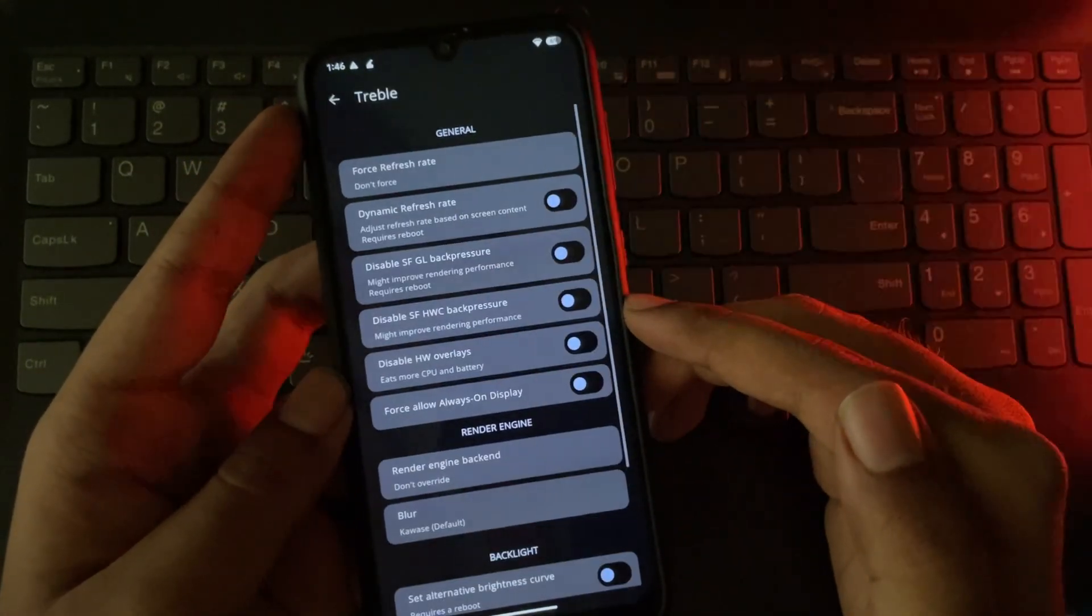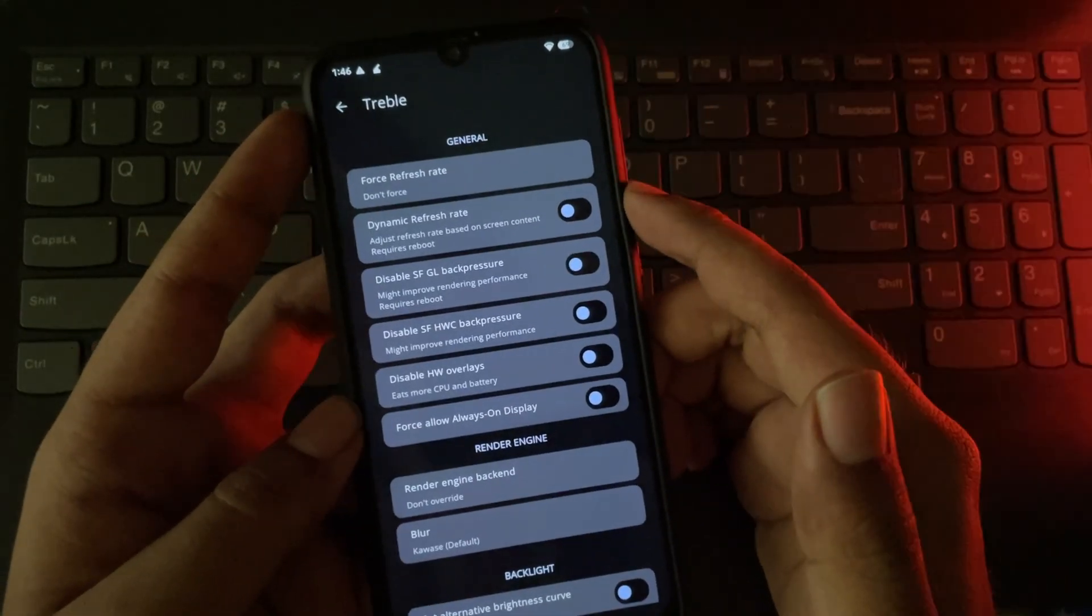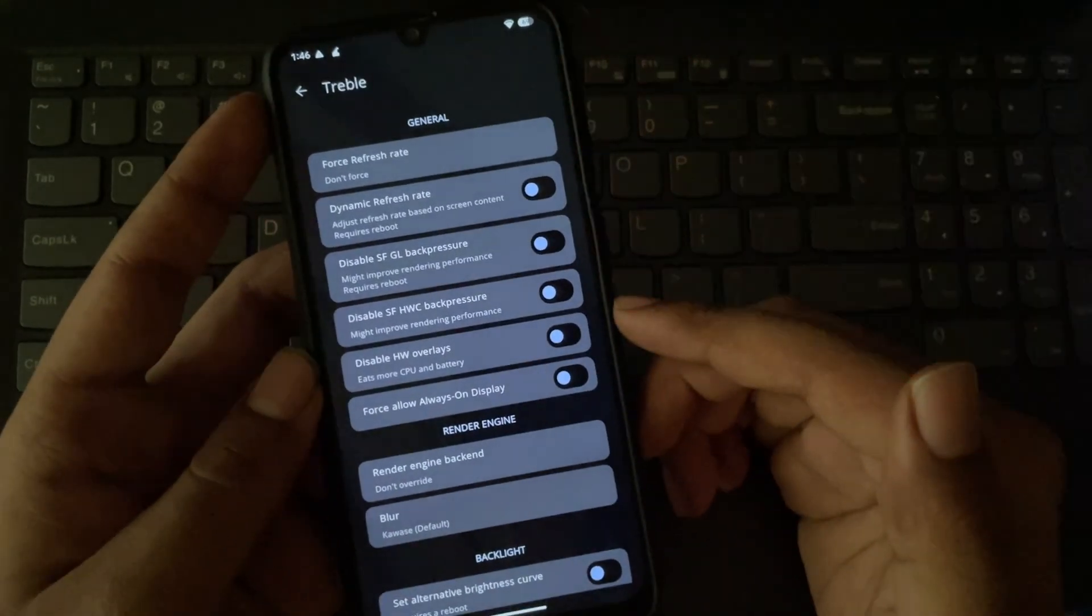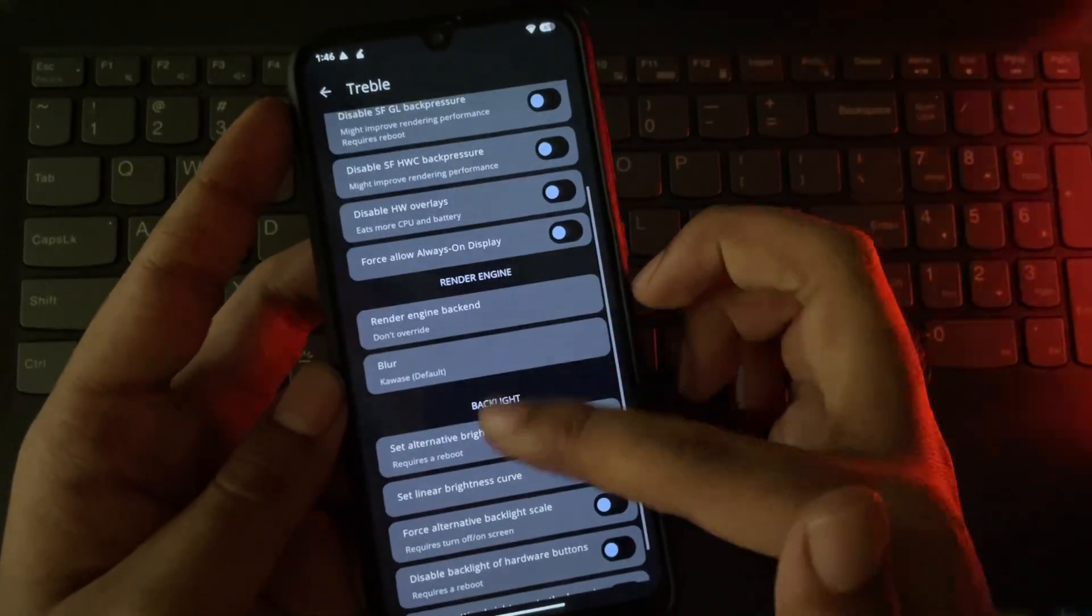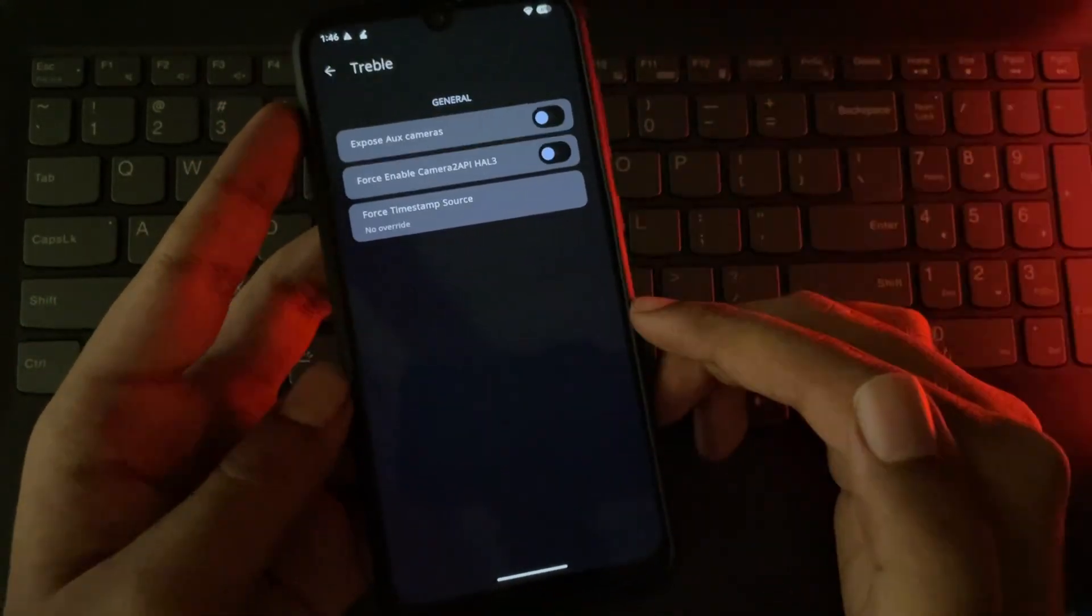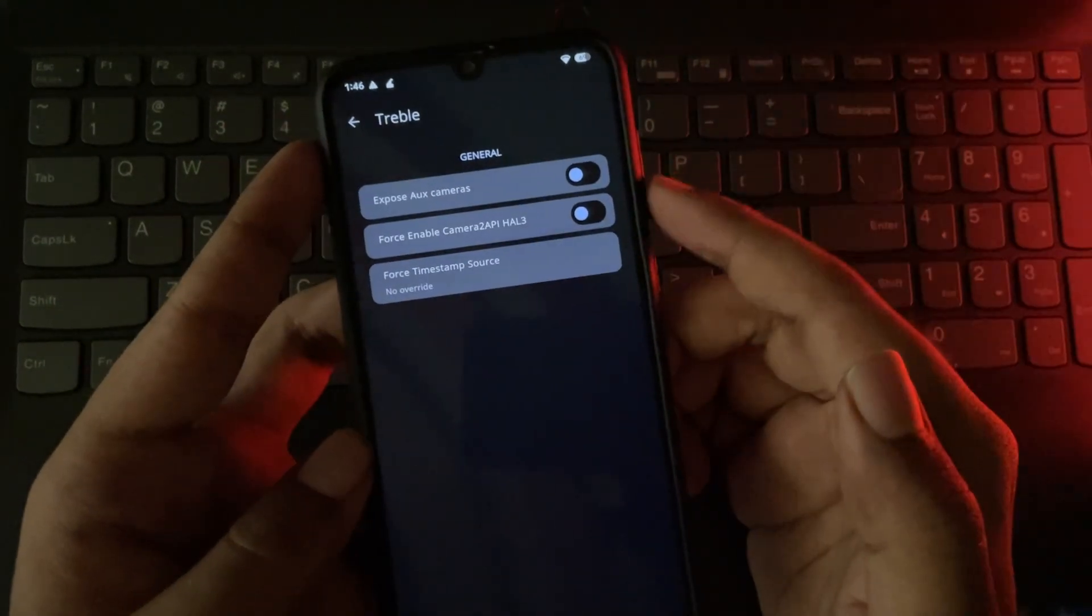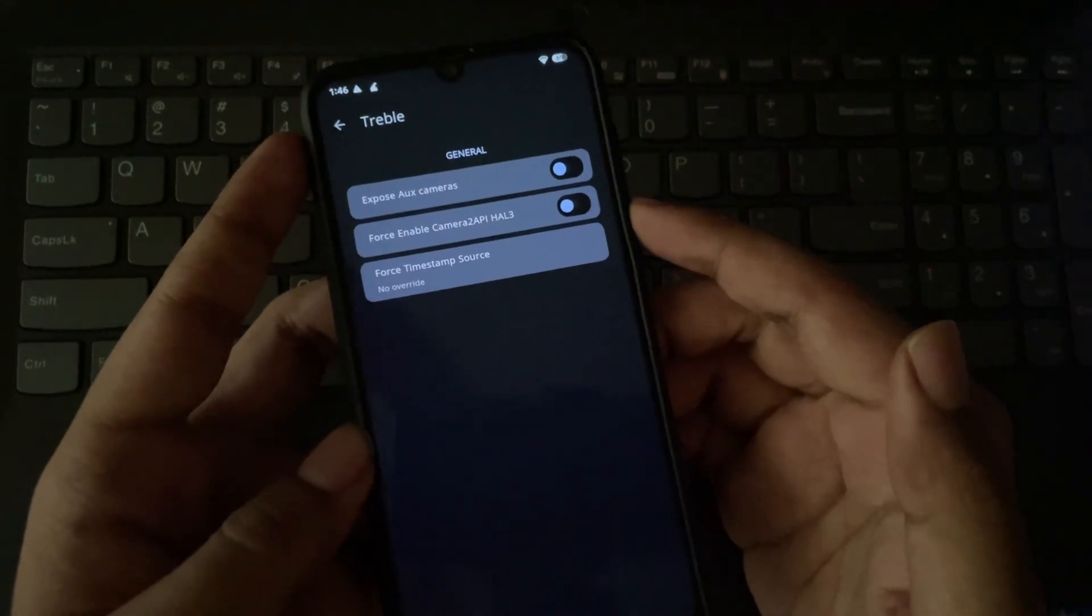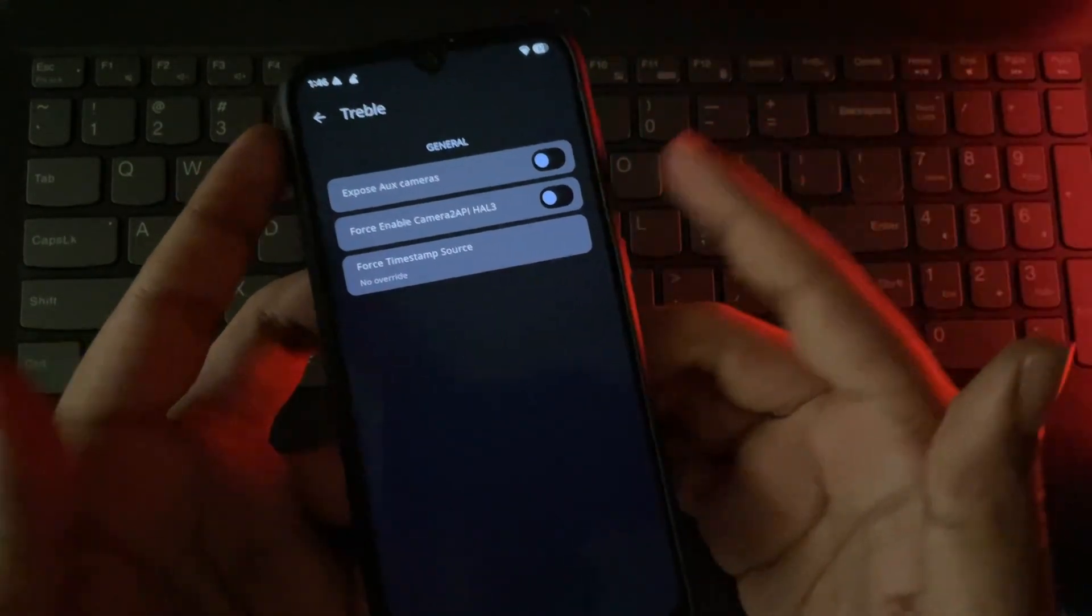Display settings. Here we have option to enable dynamic refresh rate. In the same way, you'll customize your device based on your needs. And also in camera settings, you can force enable camera to API as well. If you are using Snapdragon device, it will be more advantage.